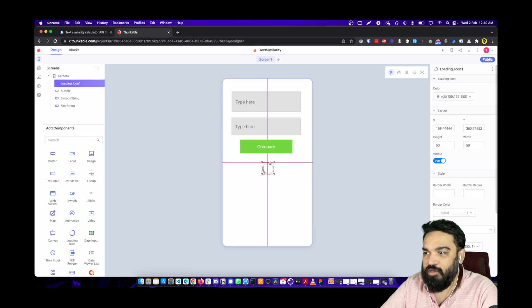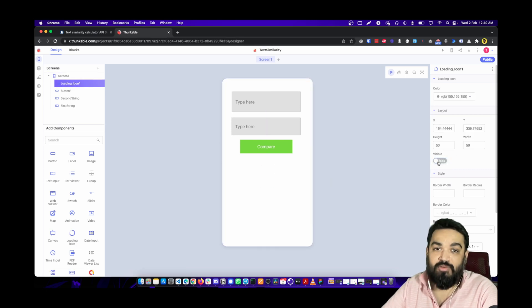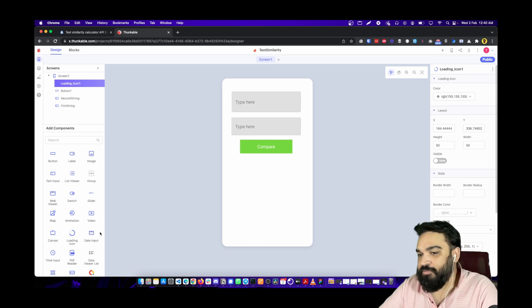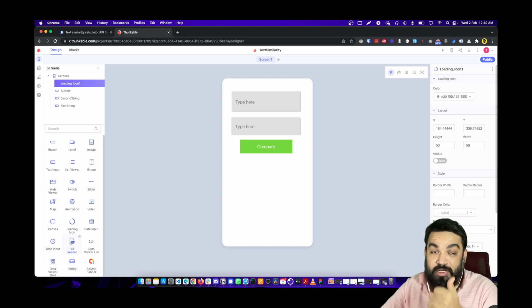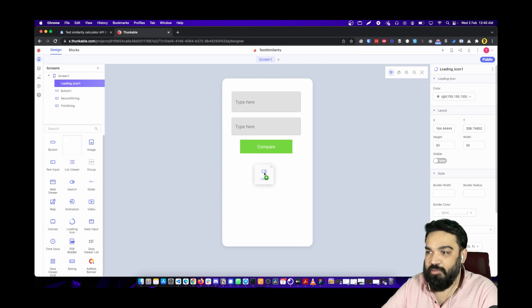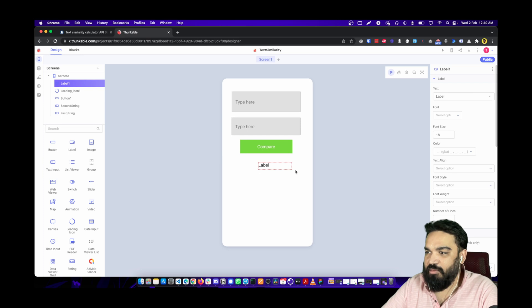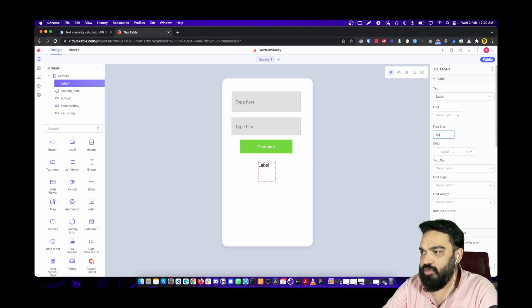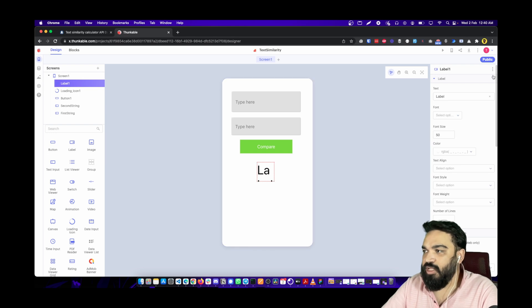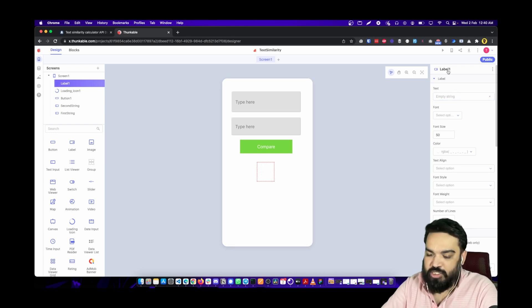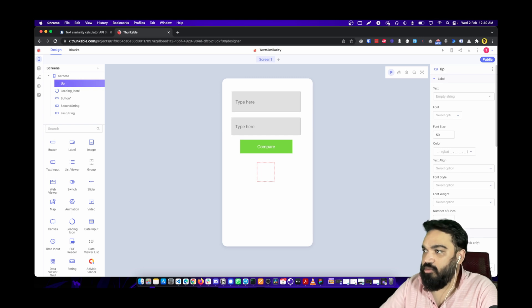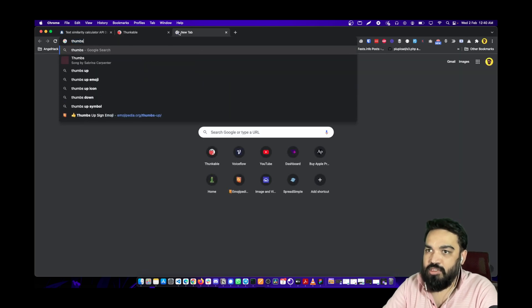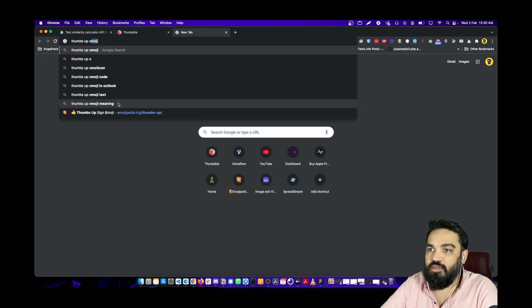Drag and drop the loading icon here and set its visibility to false so we can show it once we have a value. Along with this we also need thumbs up and thumbs down icons — we're using labels with emojis for that. Paste the label, change the font size to 50, and add the thumbs up emoji.